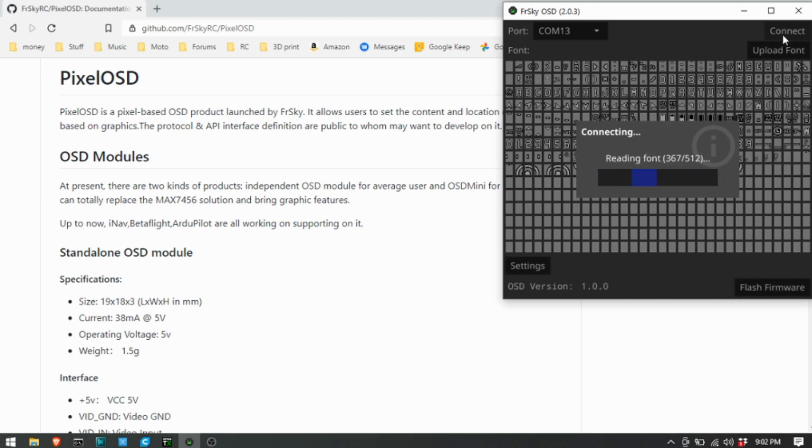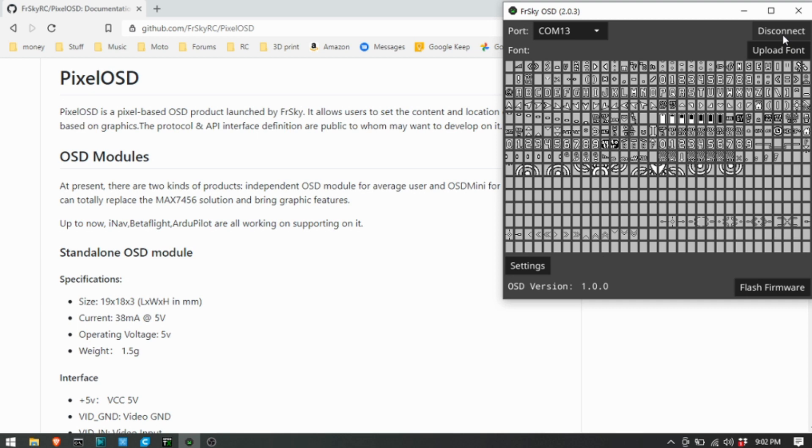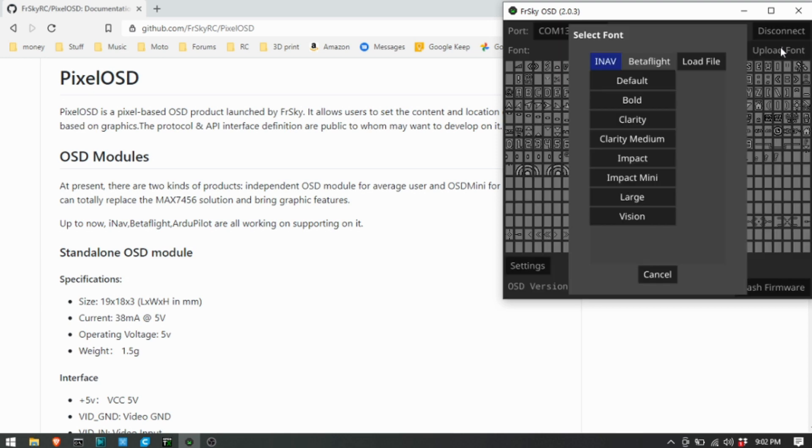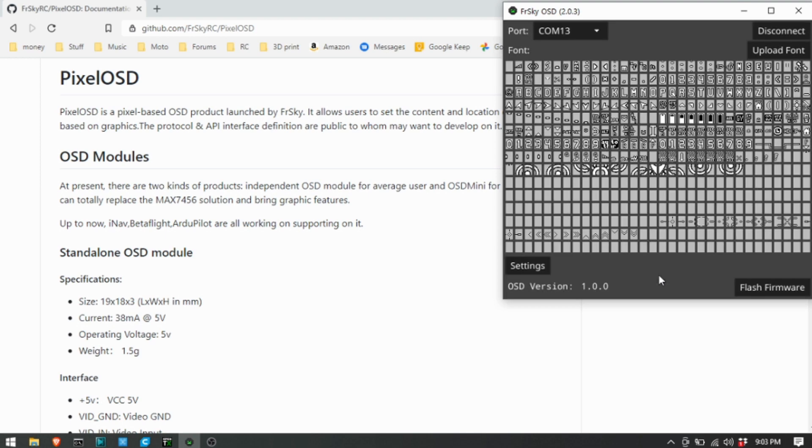It's going to let you know what font it has uploaded right there. You can upload a font, pick any one of these from iNav or Betaflight or your own. When you click any one of the selections it automatically uploads. I've already got Clarity loaded in here so I'm not going to worry about it.